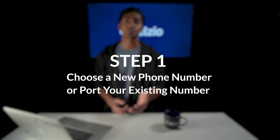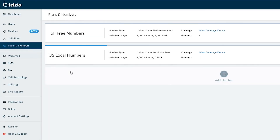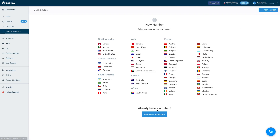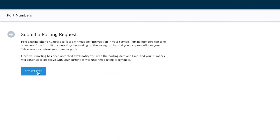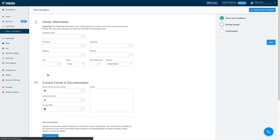Step one is to choose a new phone number or port your existing number. If you already have a phone number you want to keep, you can port your phone numbers from your old service provider with no downtime. To initiate a porting, all you have to do is submit a port request through our website along with a copy of your phone bill. Shortly after you submit the request, you'll get an email to let you know the exact time and date the porting will take place. Porting numbers usually take around one week.